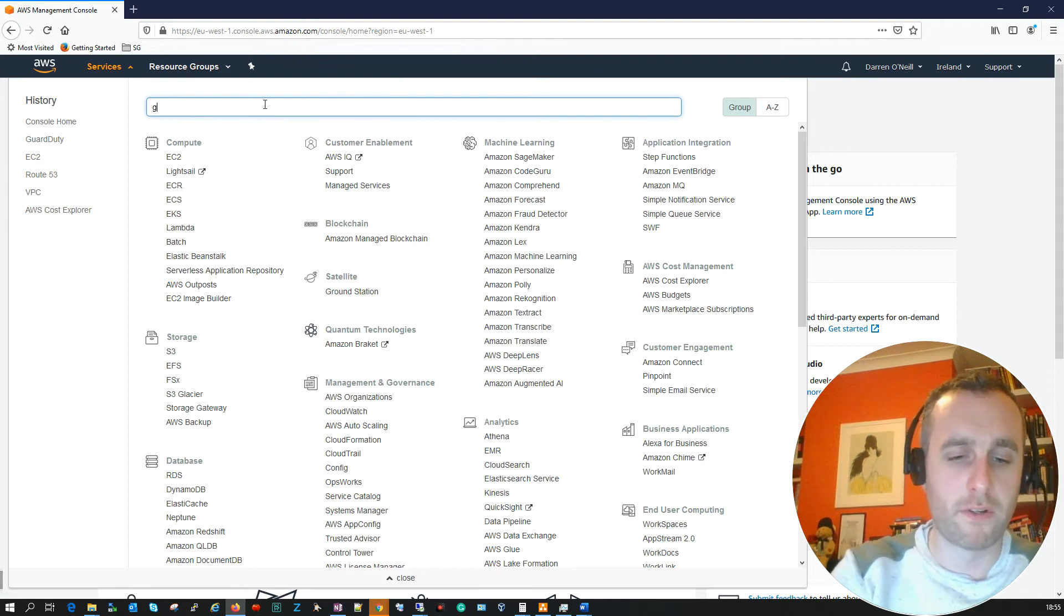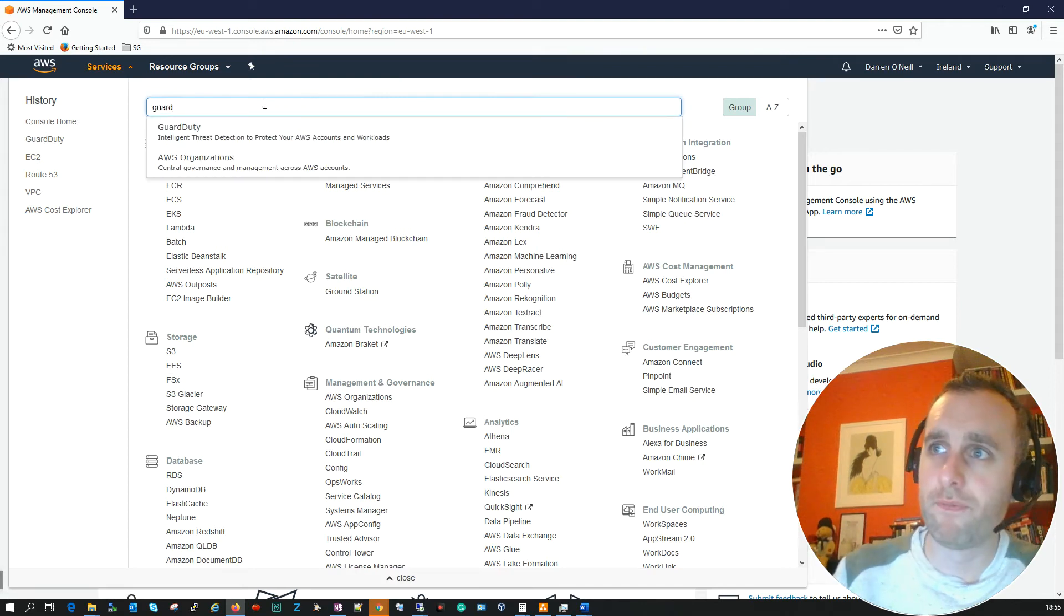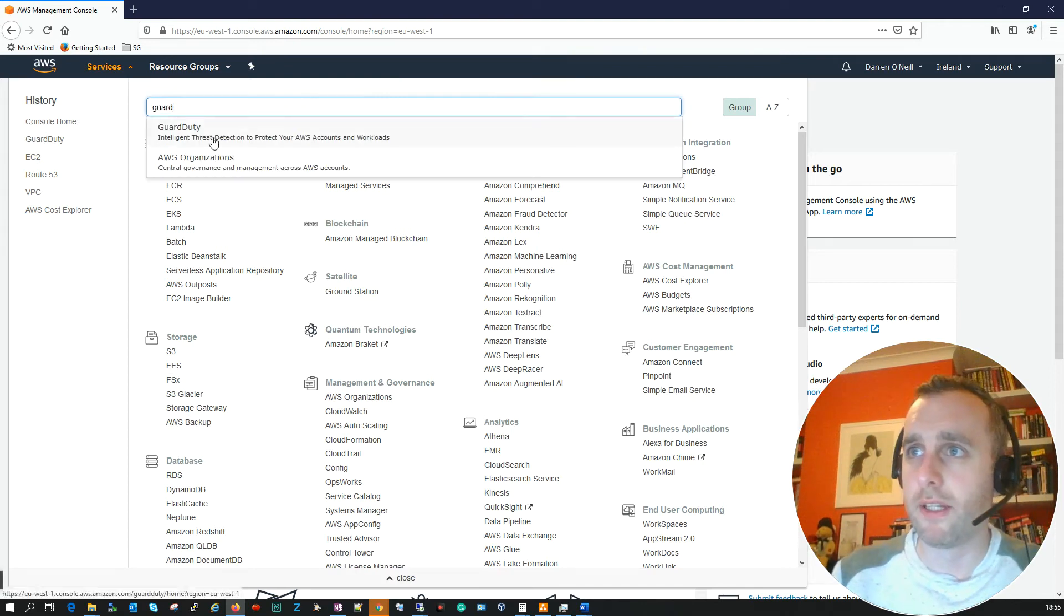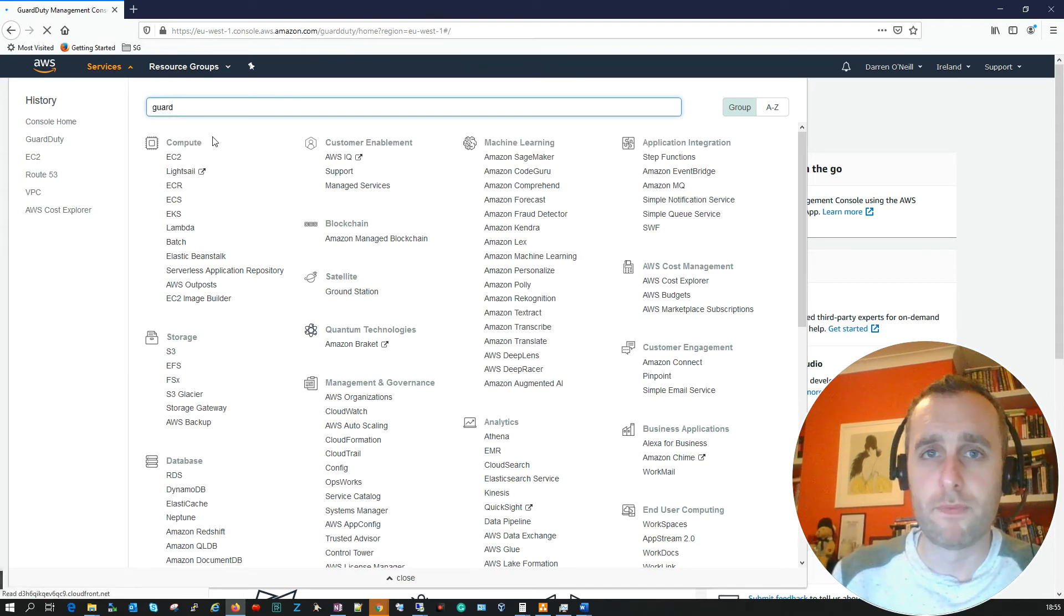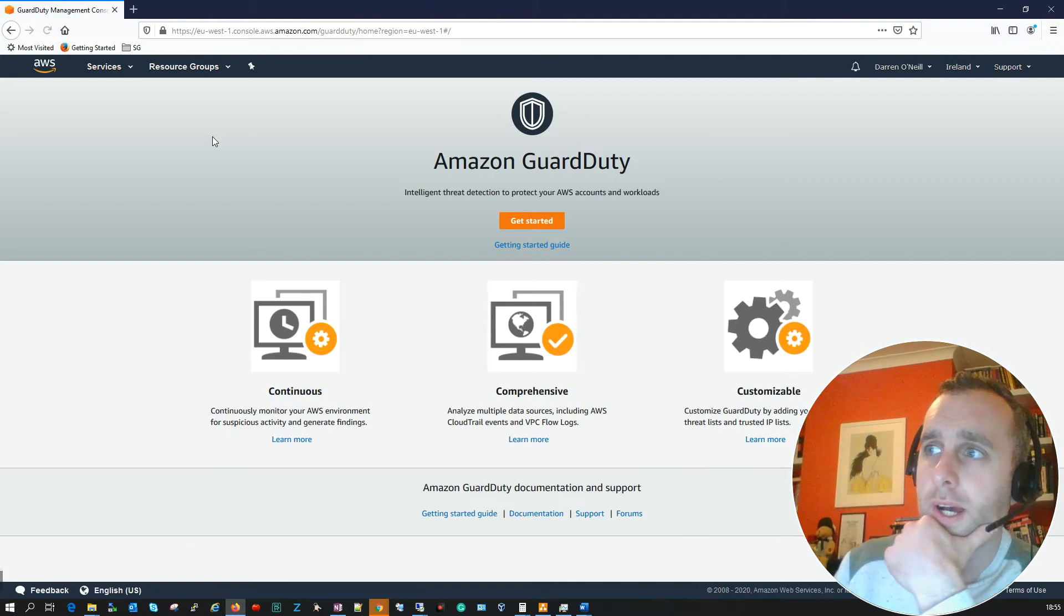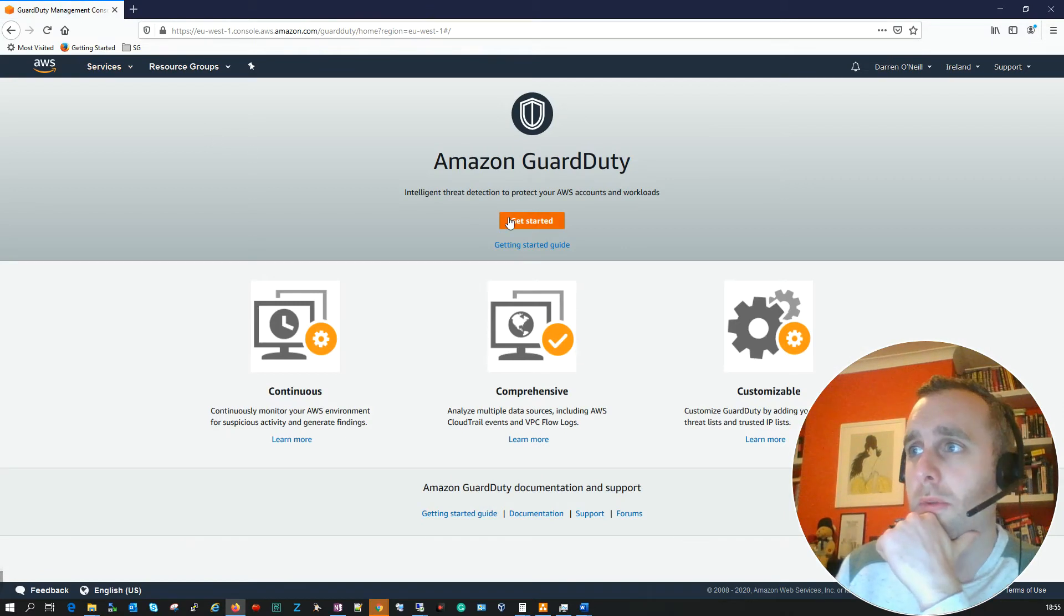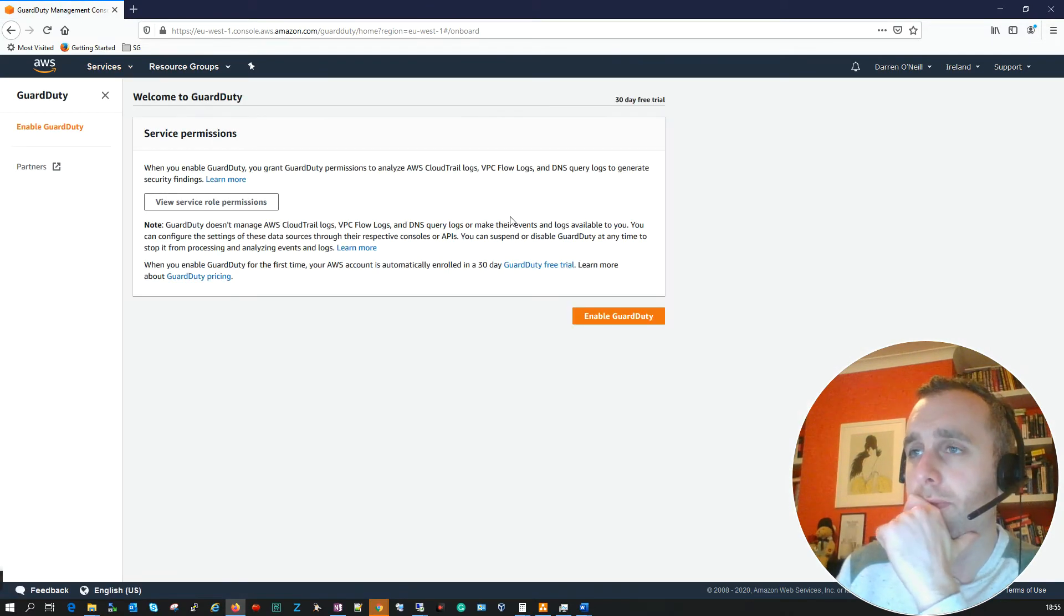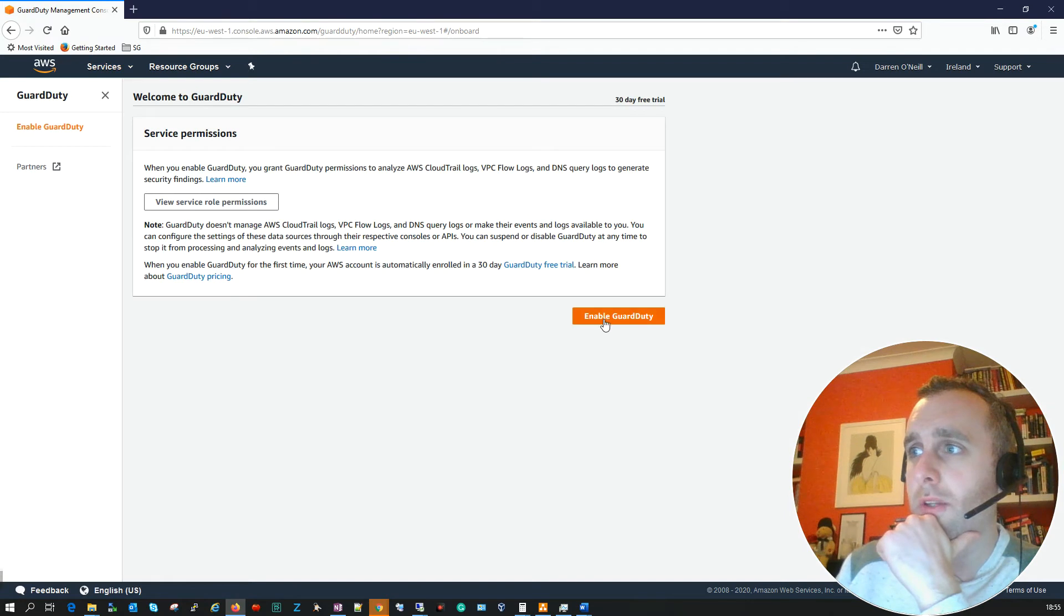I'm just going to search here for GuardDuty and you can see it's here. What I'm going to do is click Get Started on GuardDuty here and I'm going to click to enable GuardDuty.